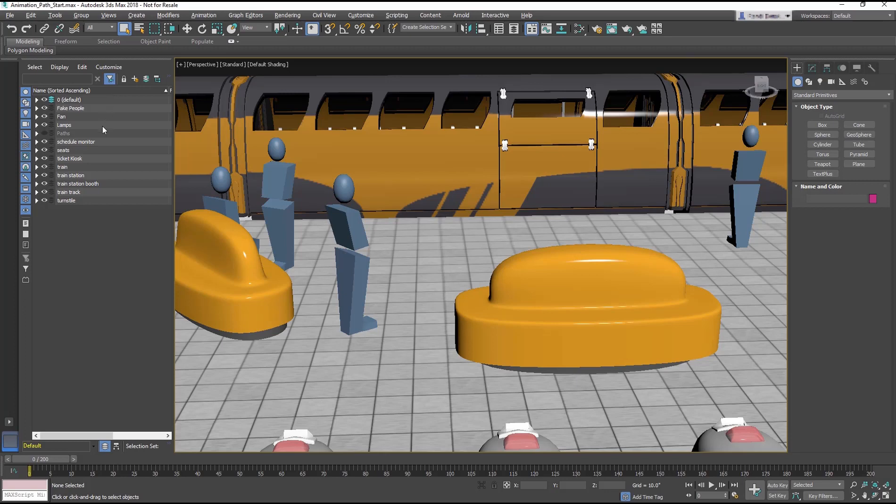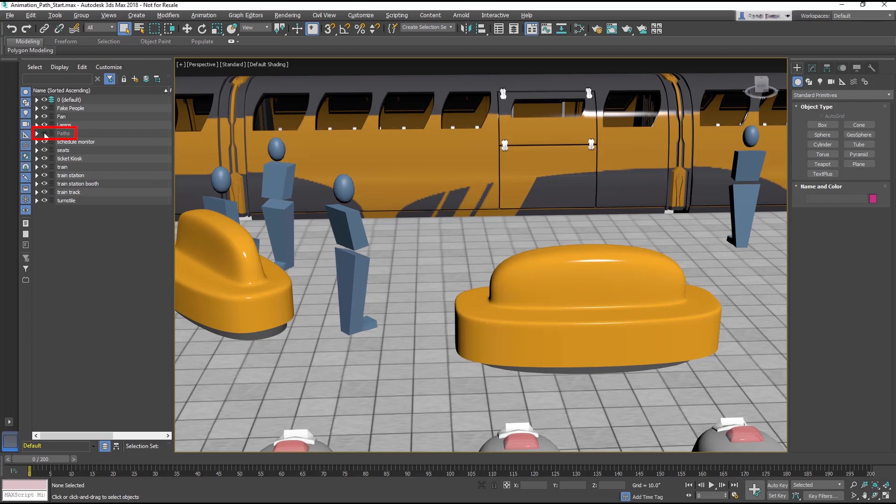In the Scene Explorer, in Sort by Layer mode, unhide the Paths layer by clicking on the eye next to the layer.